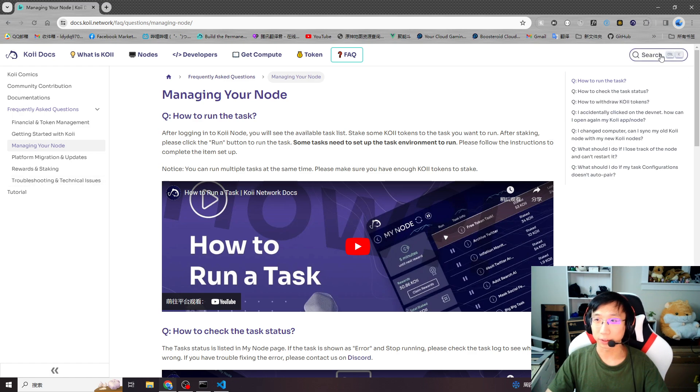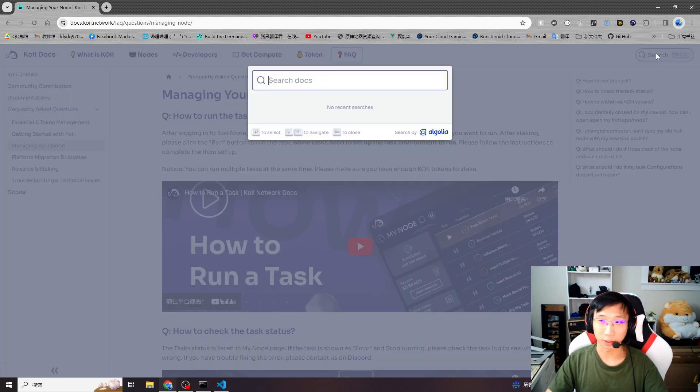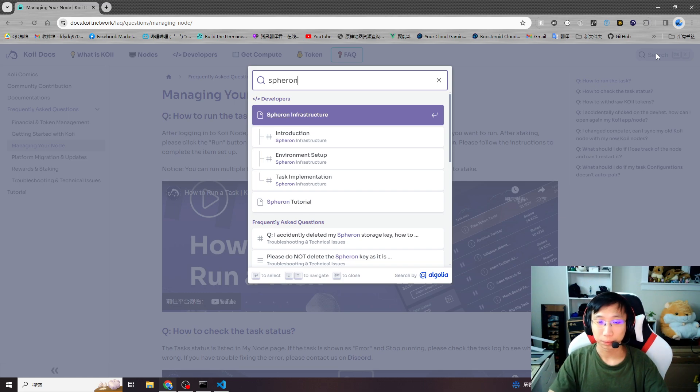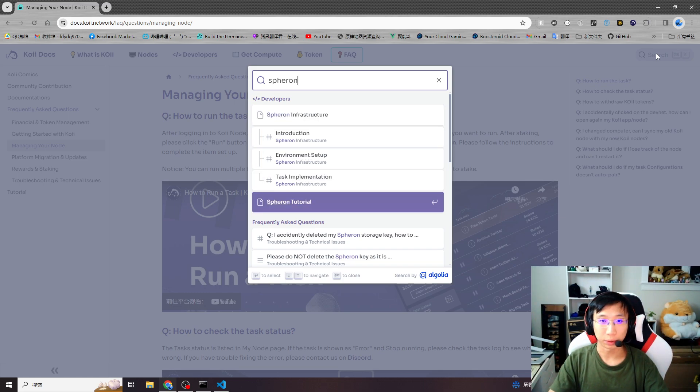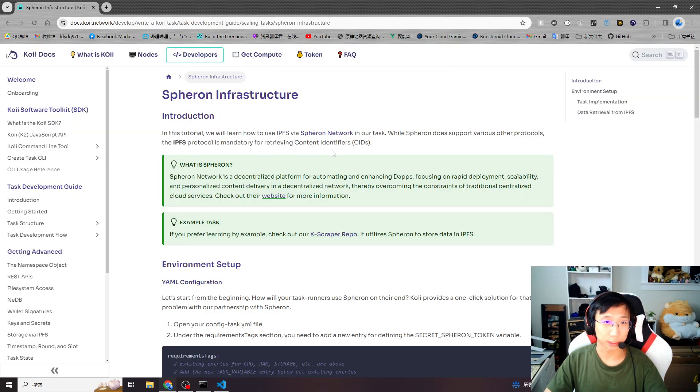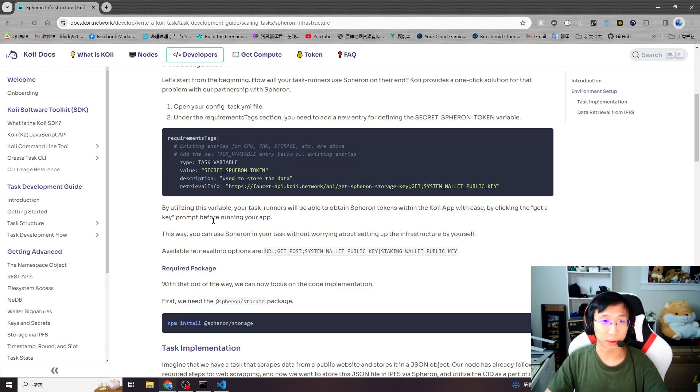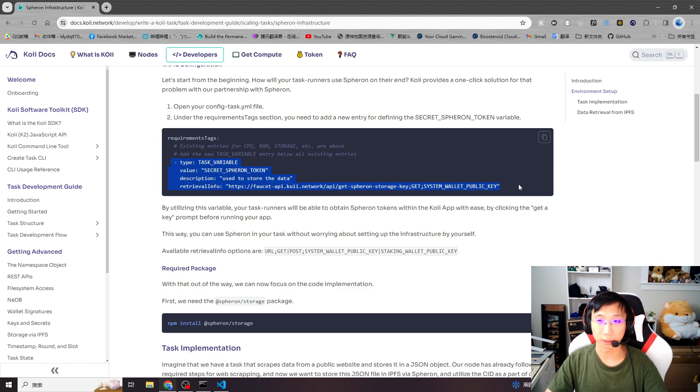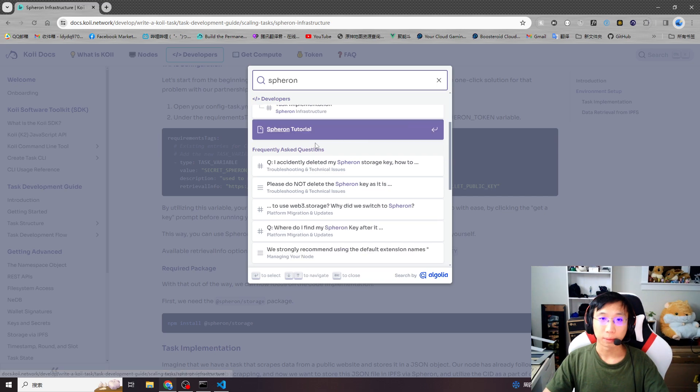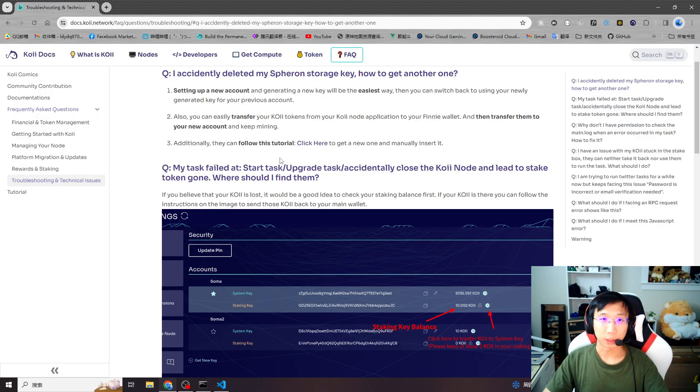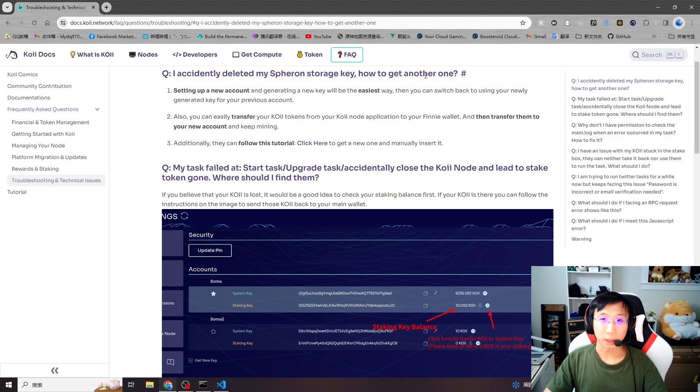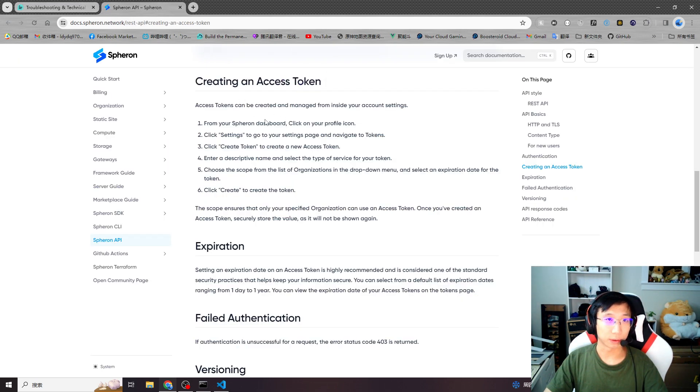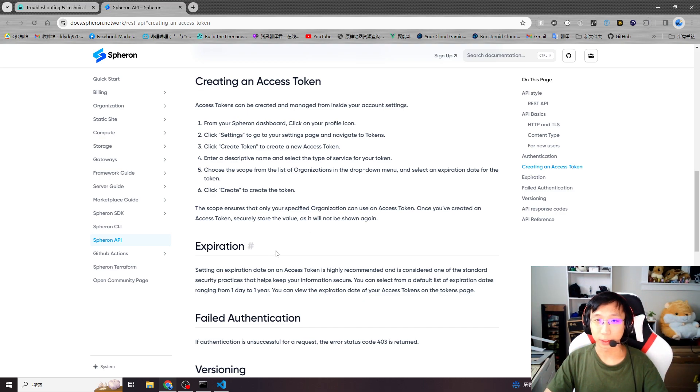If you cannot find your Spheron key, you can just search Spheron. Spheron tutorials, Spheron infrastructure anywhere. It will explain sometimes in your task you might need your Spheron. And if you want to use your Spheron key, you can copy paste your task config. Just a little tip. If you need another Spheron key, you can follow this tutorial and click here. You will jump to Spheron docs and you can follow this tutorial to get your own, to get your another Spheron key.